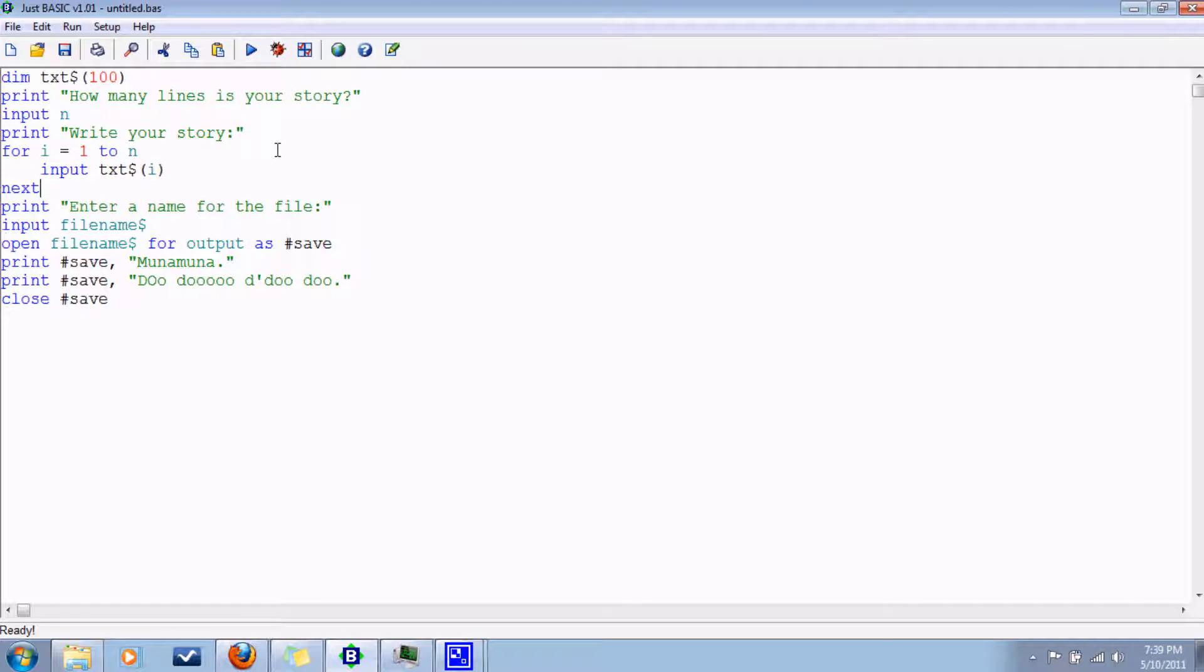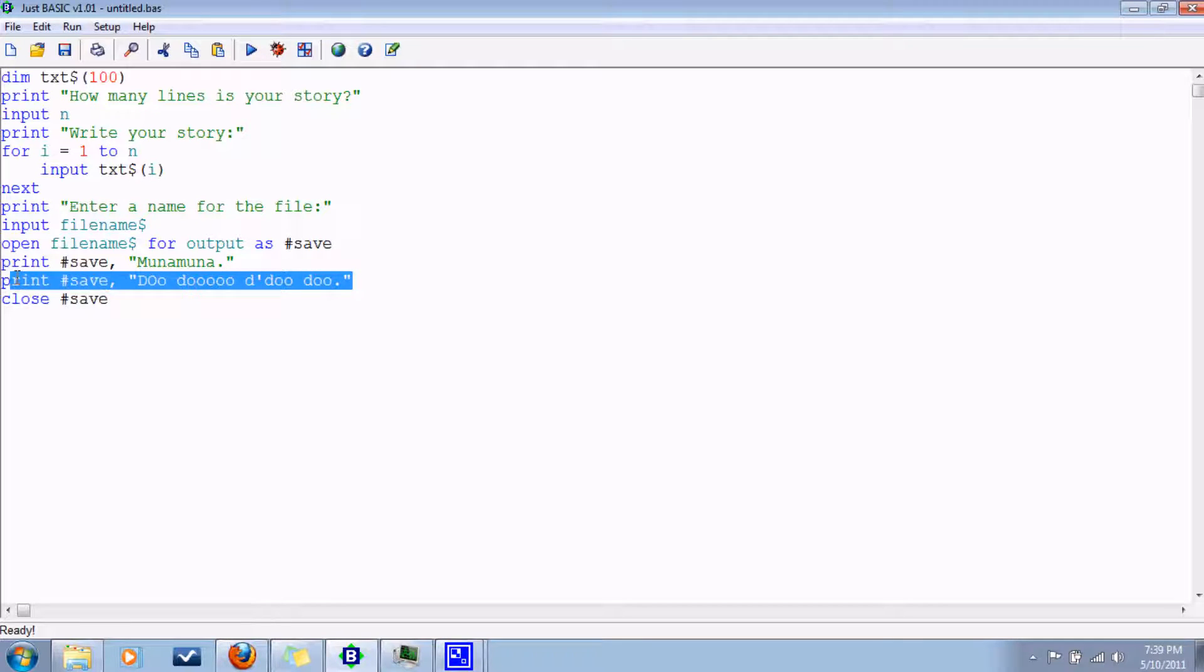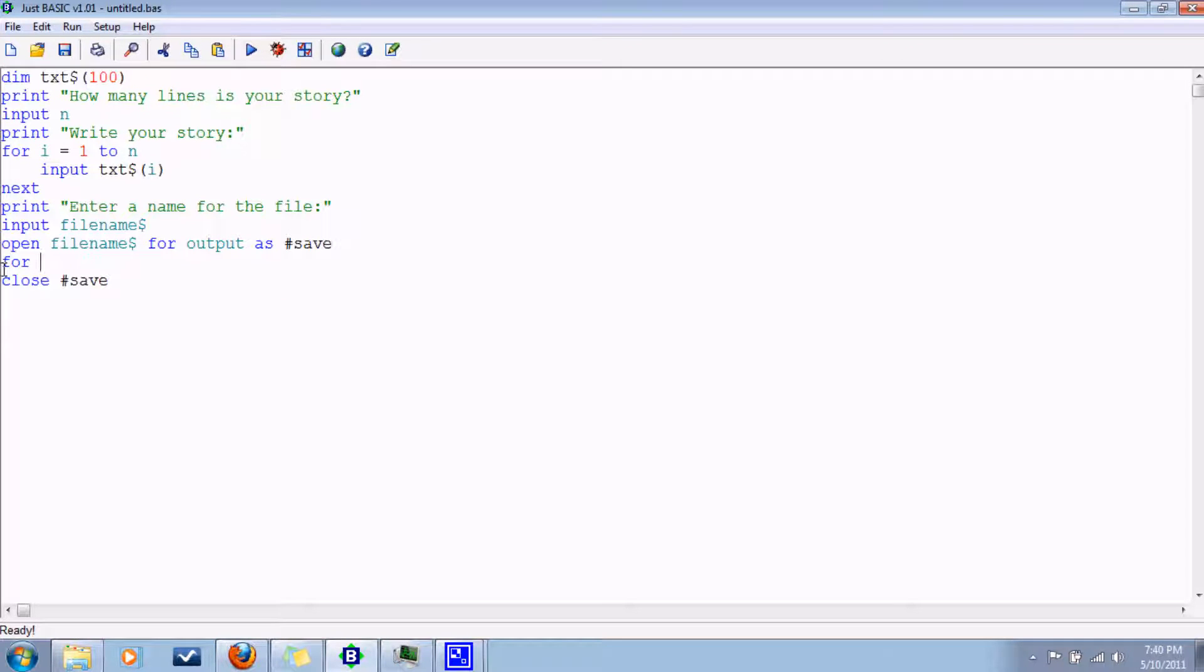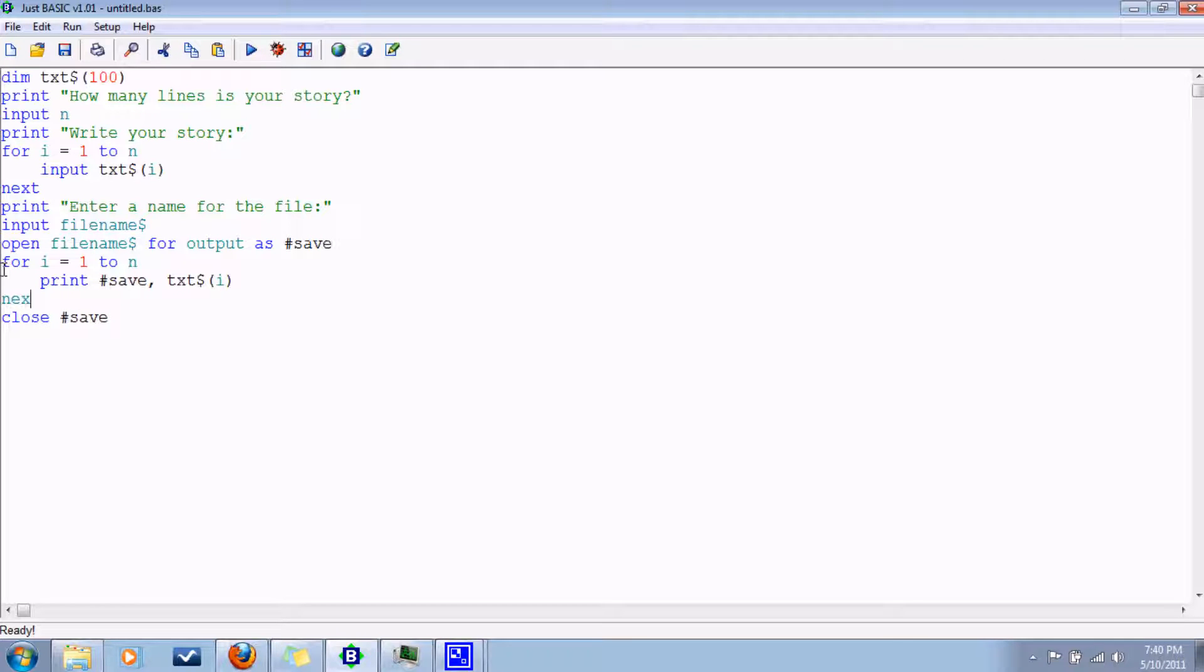And then we'll have them enter a name for the file. And then instead of this junk right here, we'll do a for loop to print it all back. For i equals 1 to n. That would be print save txt i. Next. And that's all we need here.